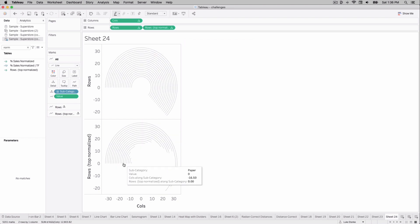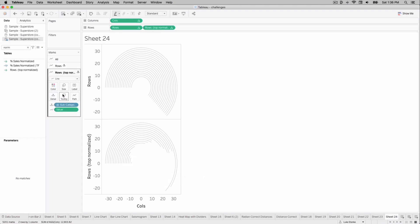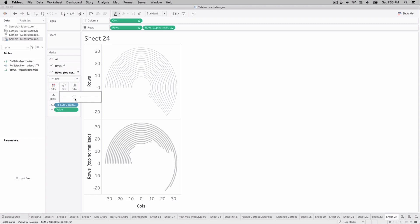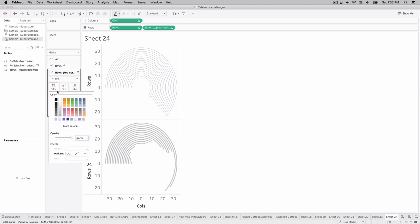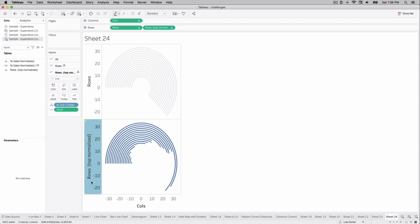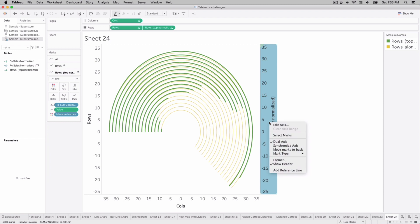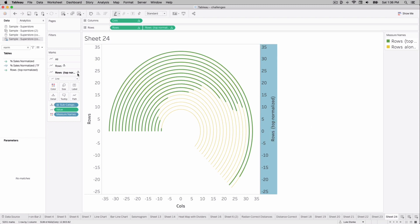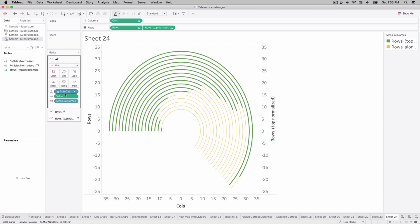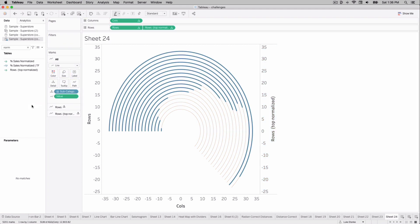From here, change the size and pop it up a little bit. Change the color to blue. Right-click, go dual axis. Synchronize the axes. Click on the all marks card — we've got two different colors — and click, drag, and remove measure names.